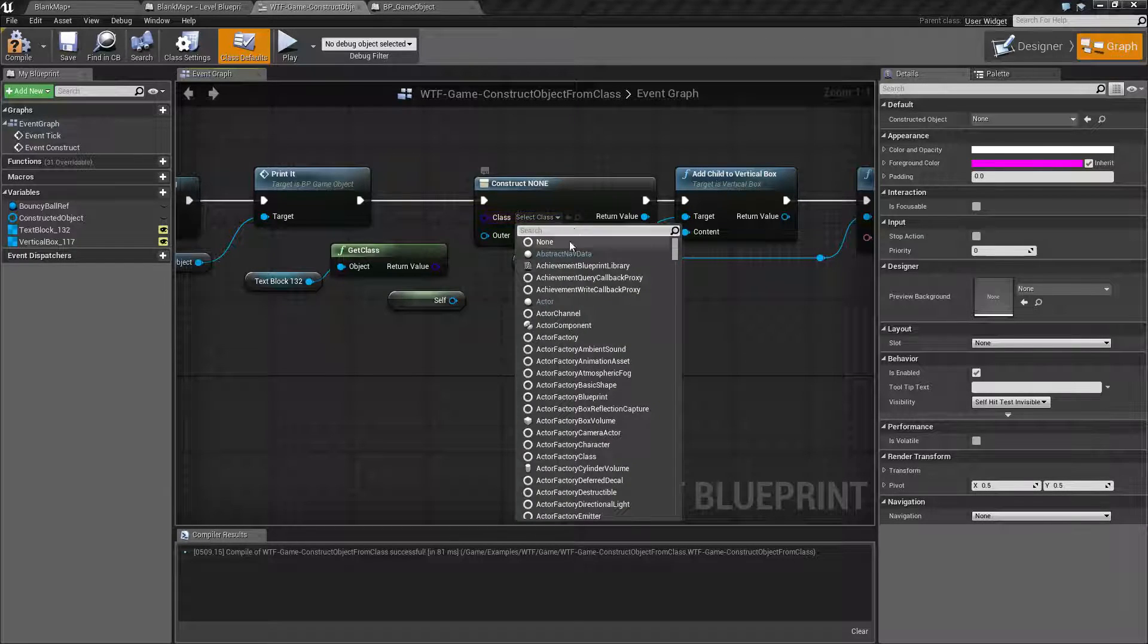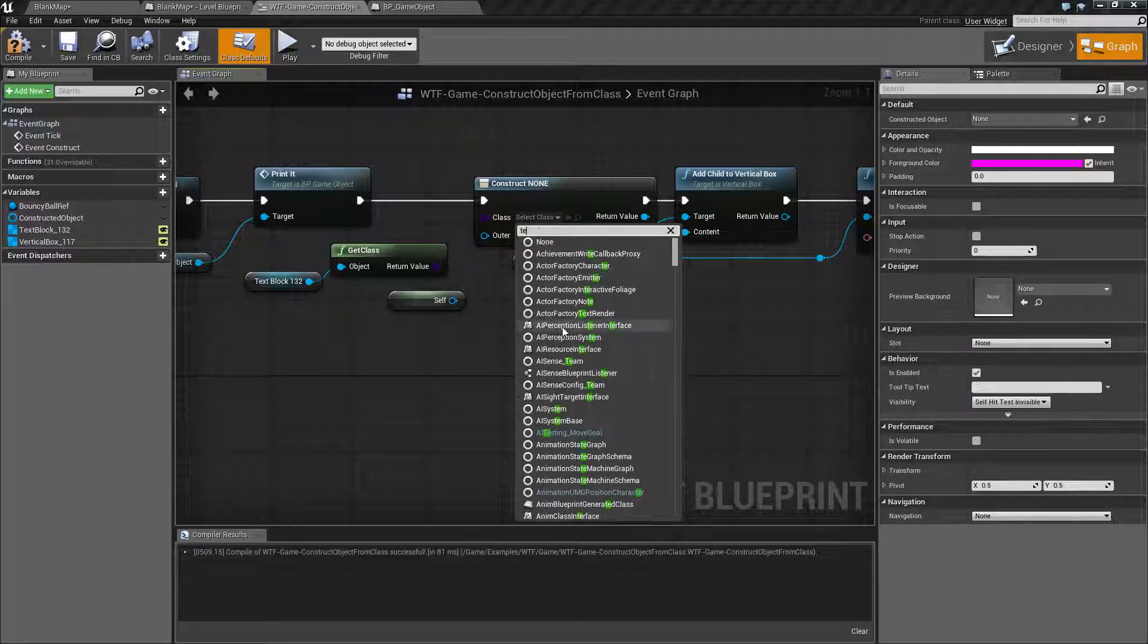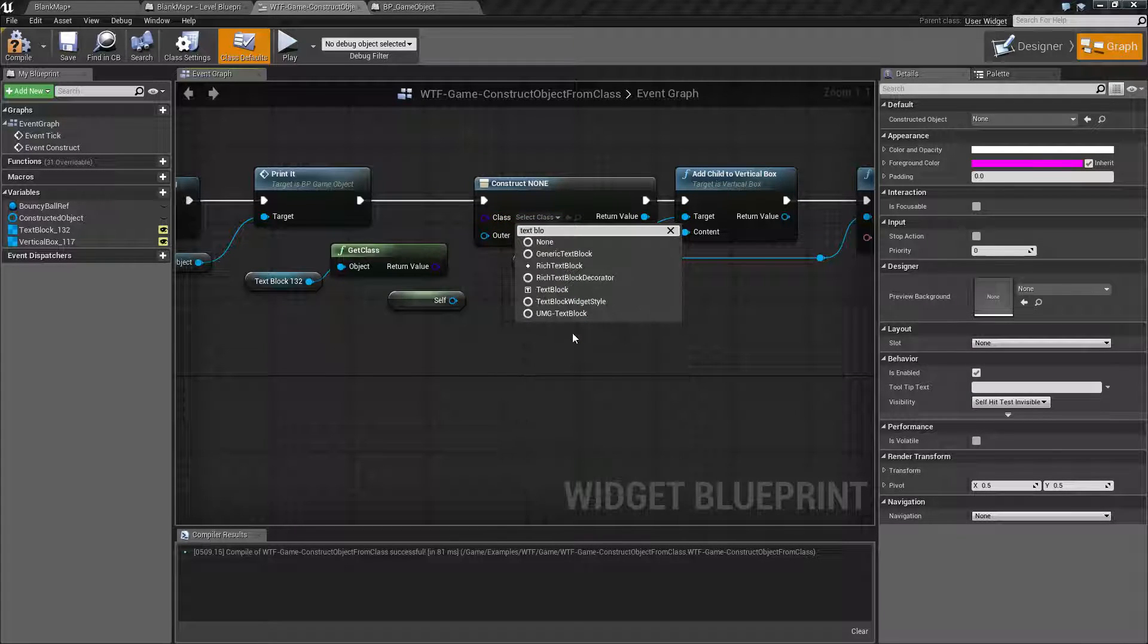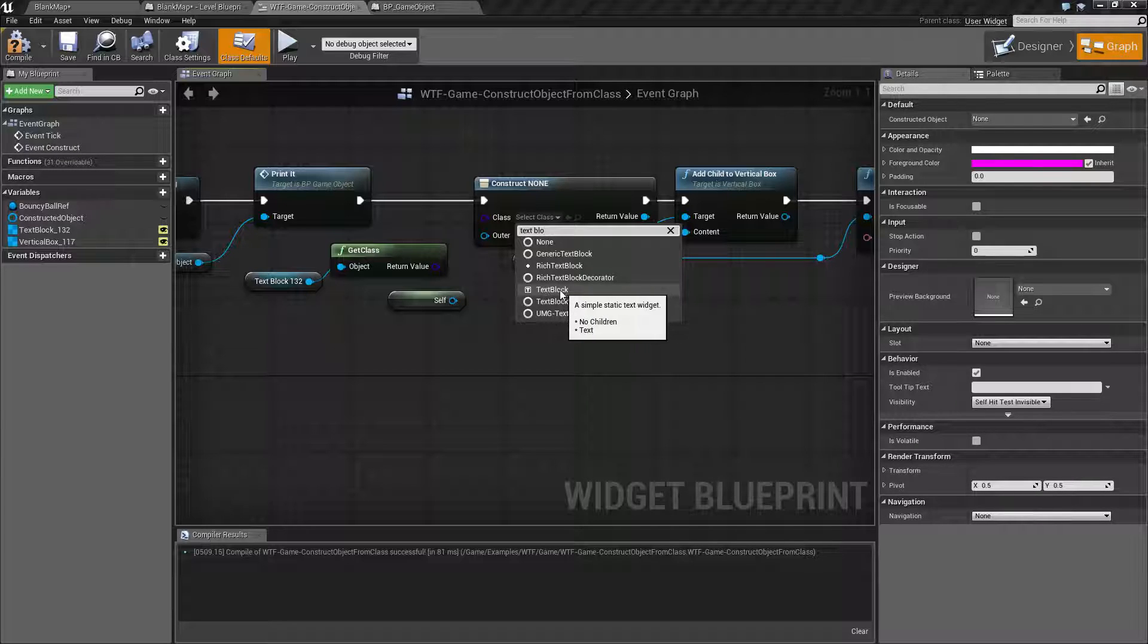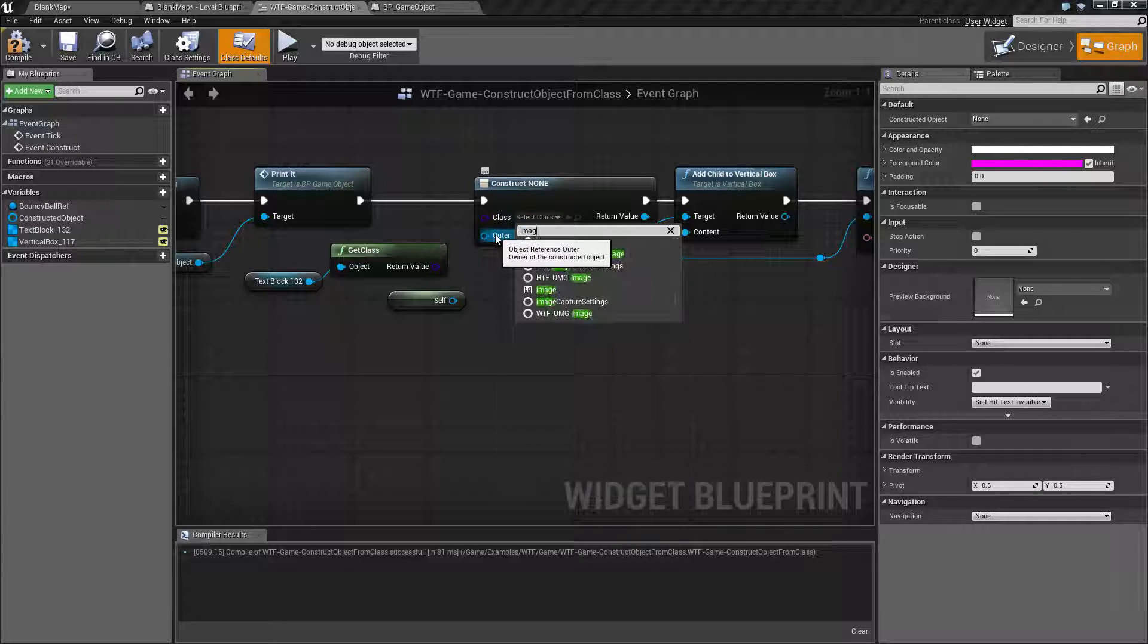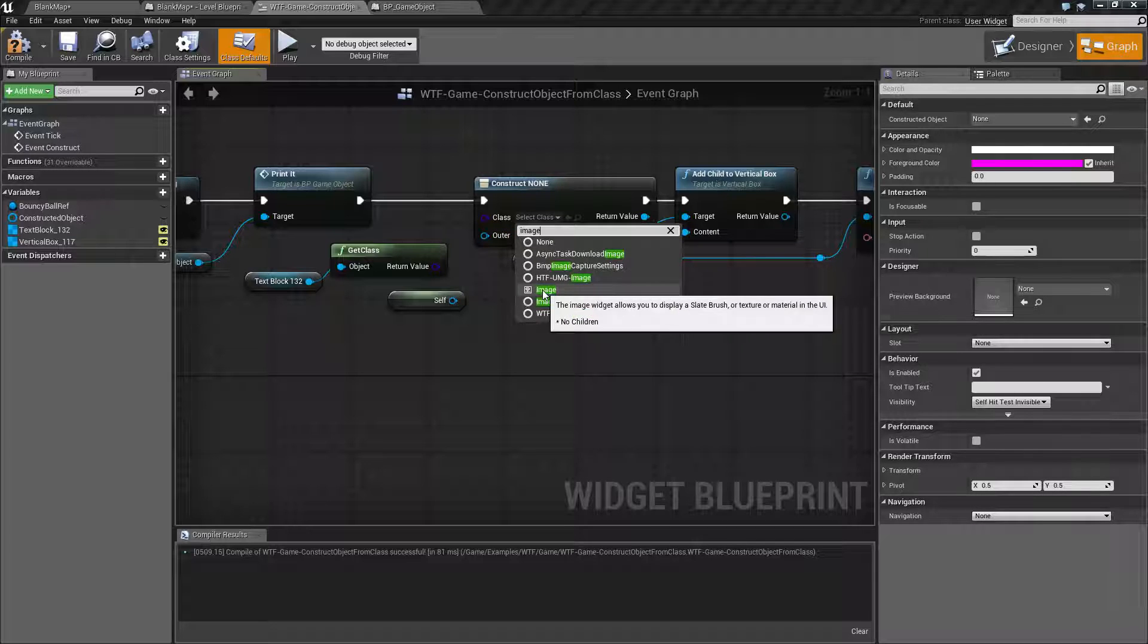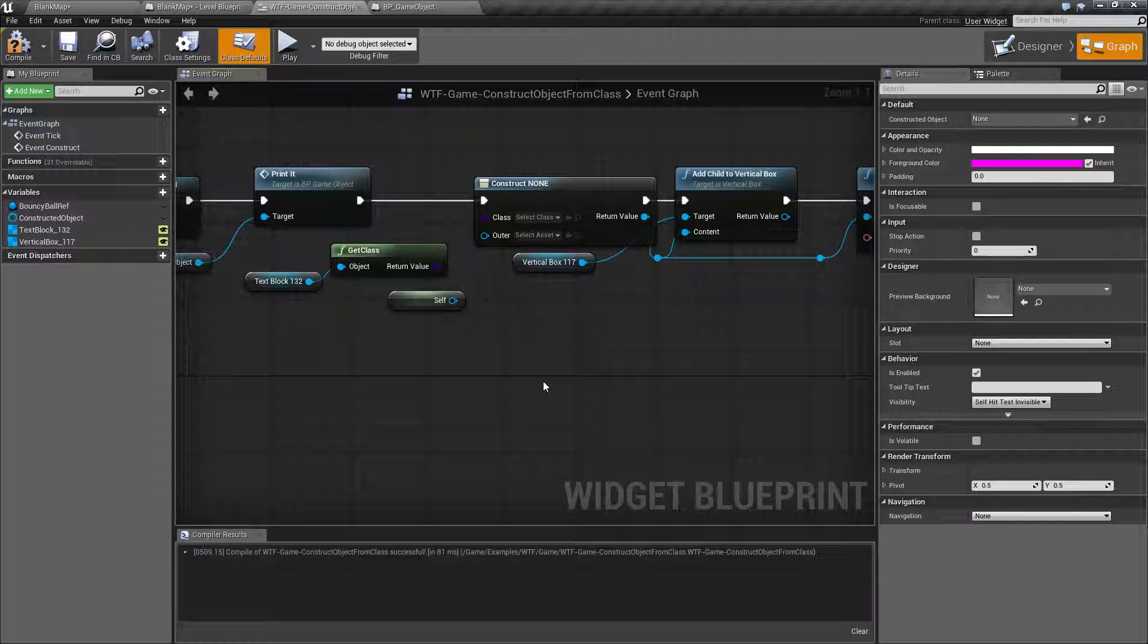However using the construct object from class right here you can actually set like if we were type in text block you can select your base classes you can select your text block. I could type in image for example and I can create an image you can create your base objects.